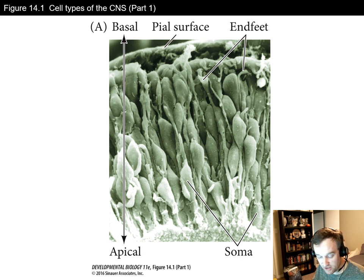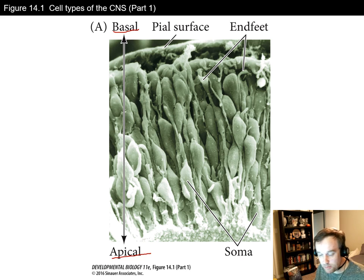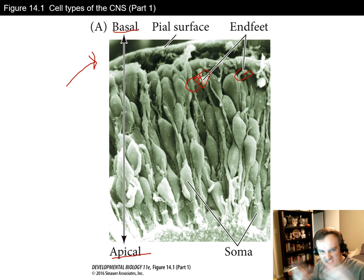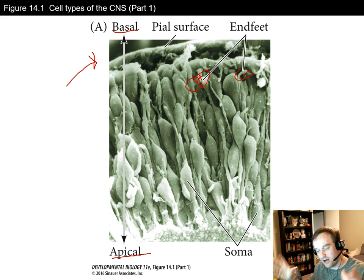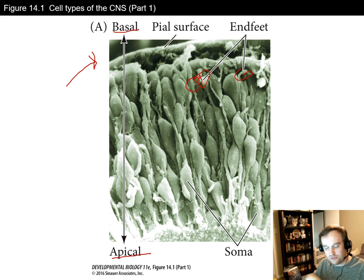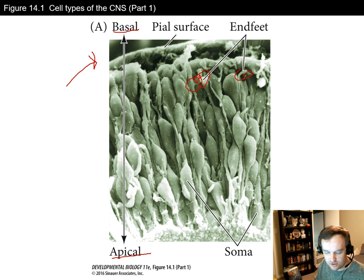As this neural tube is developing, we have an apical surface and a basal surface. The apical surface faces the inner cavity where spinal fluid will eventually fill up, and the basal surface is the outside of the tube, terminating with end feet — a swelling of the basal membrane facing the outside. These cells are highly proliferative, so they reproduce a lot.